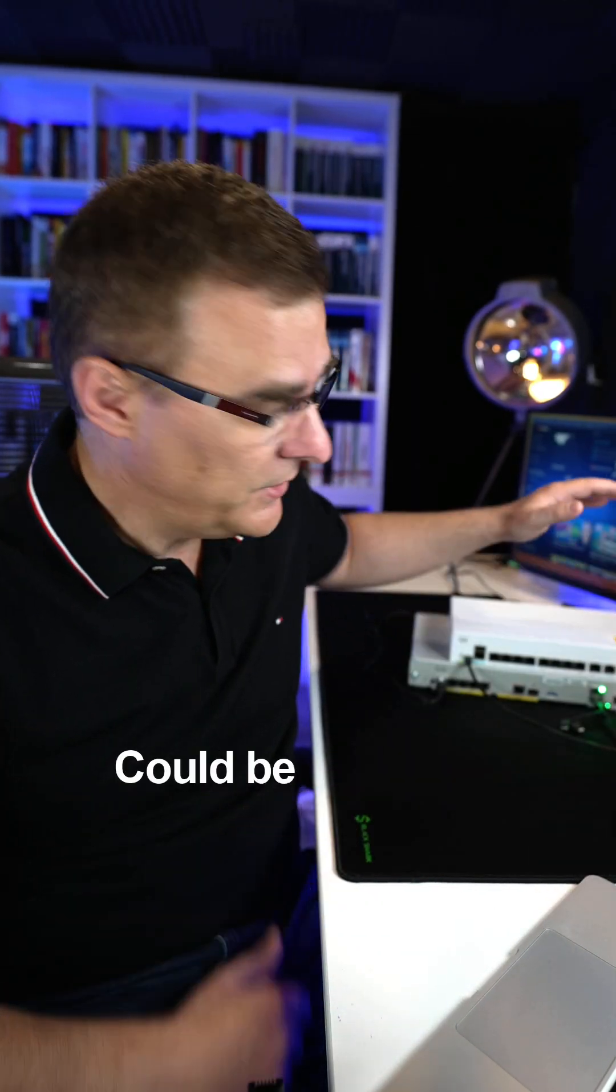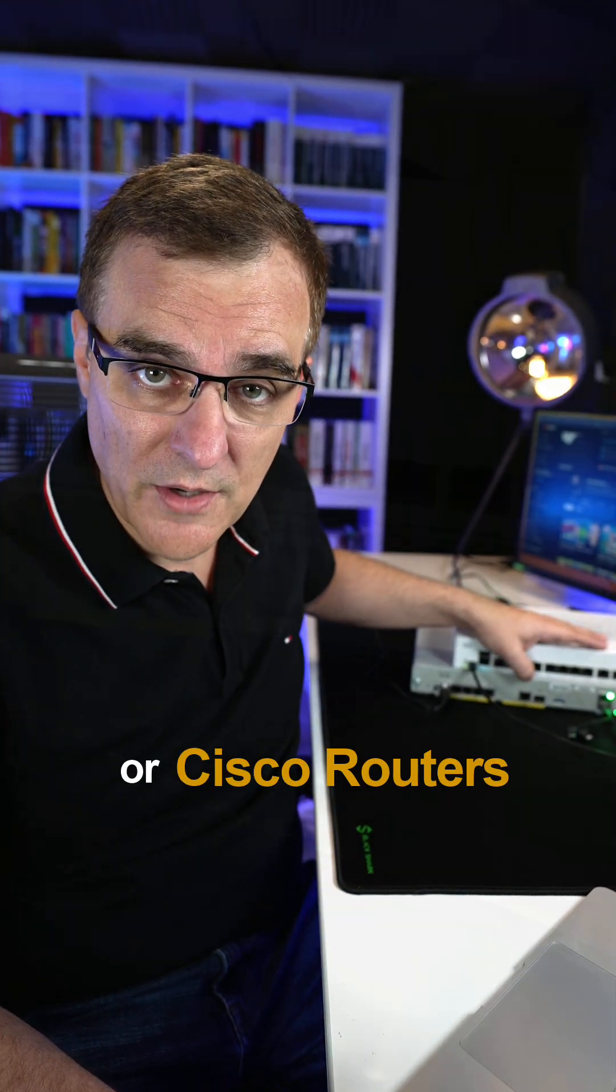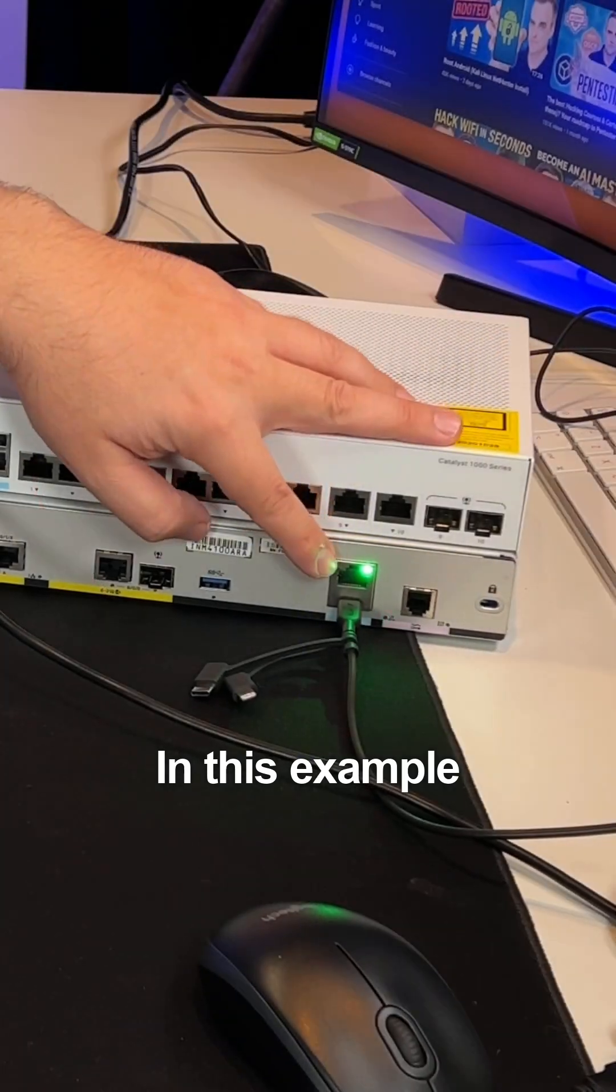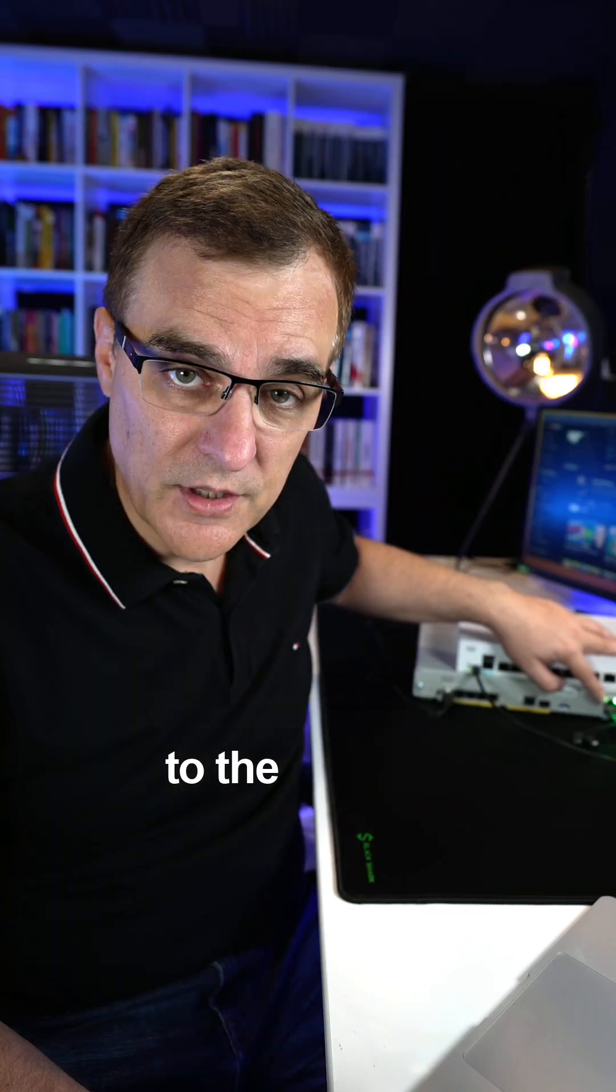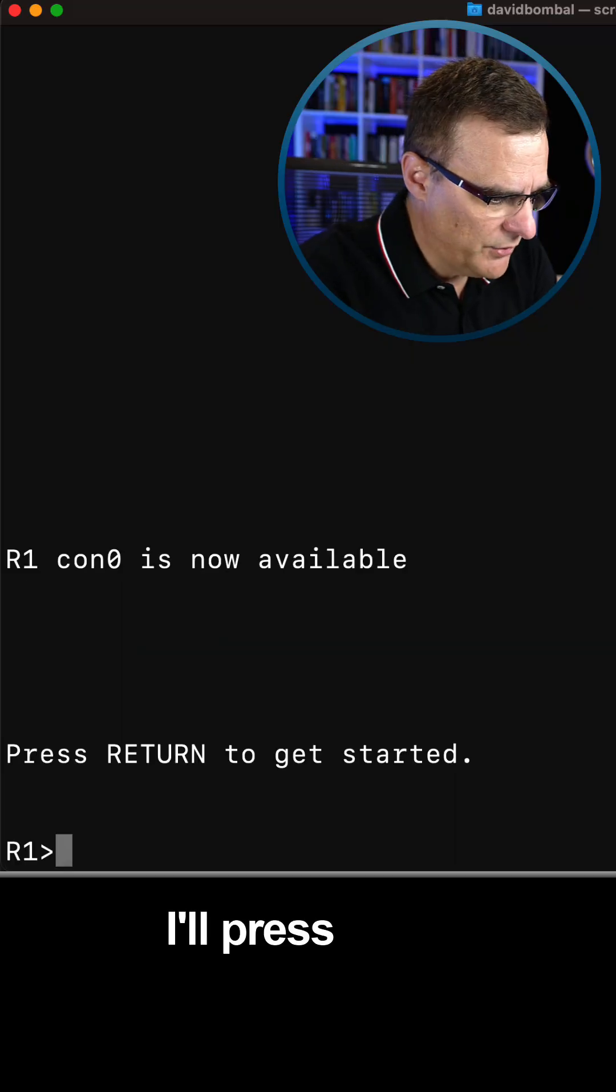Do you know this Cisco IOS command could be used with Cisco switches or Cisco routers? In this example, I'm connected to the console of the Cisco router.